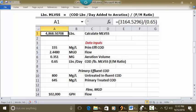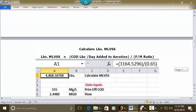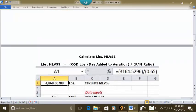The answer in A1 is 4868.50708. We have the F to M ratio in the data, but we did not have the pounds of COD added per day to aeration directly — that value of 3164.5296 is the answer from the separate calculation. This shows the link between the two solutions and how you arrive at 3164.5296. So the final answer is 4868.50708 pounds of MLVSS.